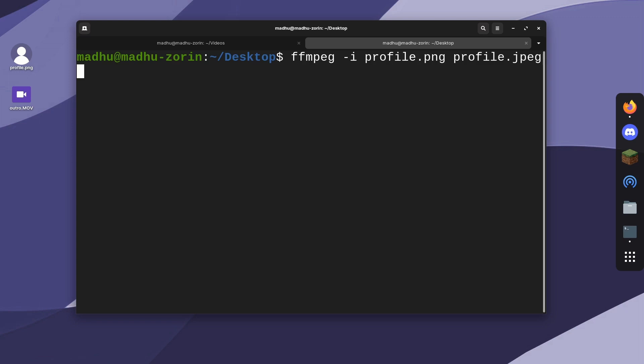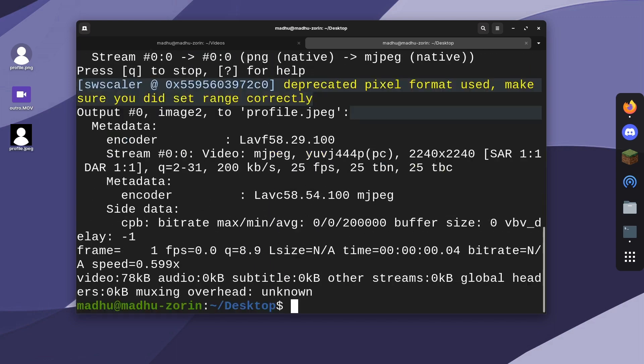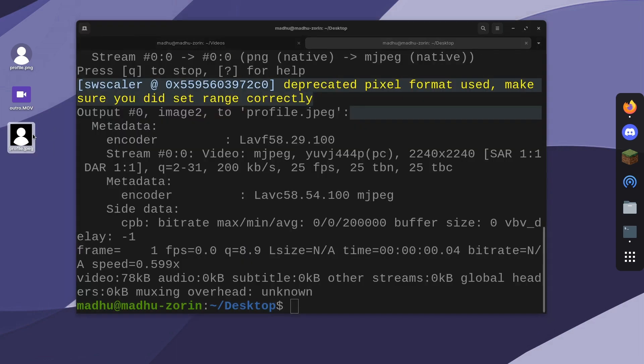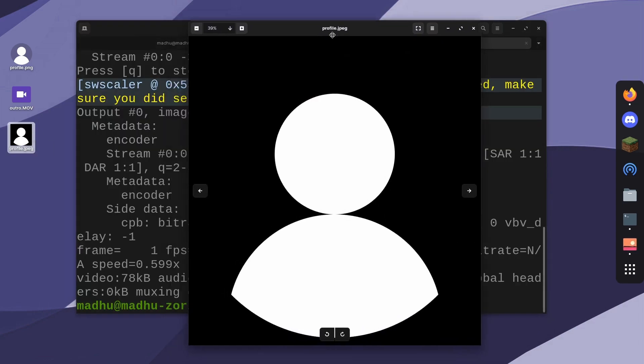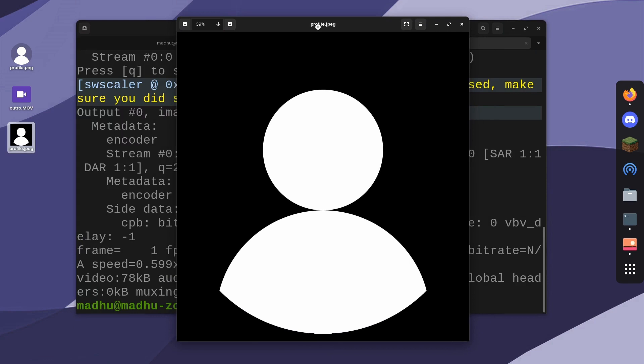The picture I have is transparent. When I convert it to a jpeg, the transparency will go away. Just keep that in mind. And now it has successfully converted. You can see on the desktop, there's a new file.